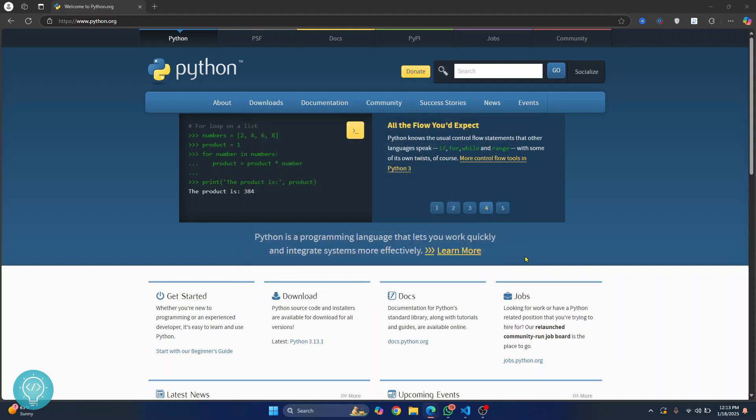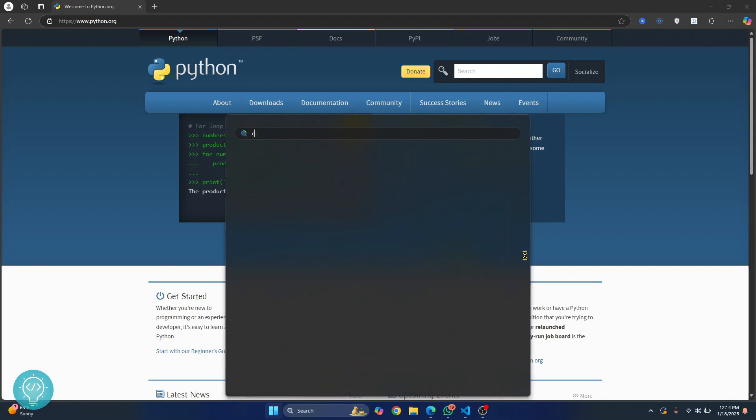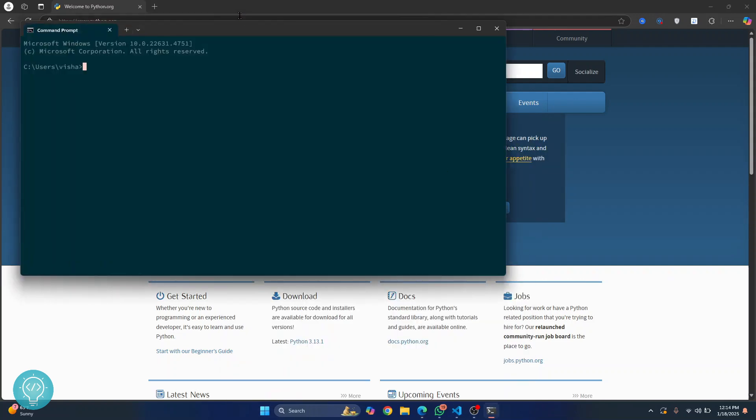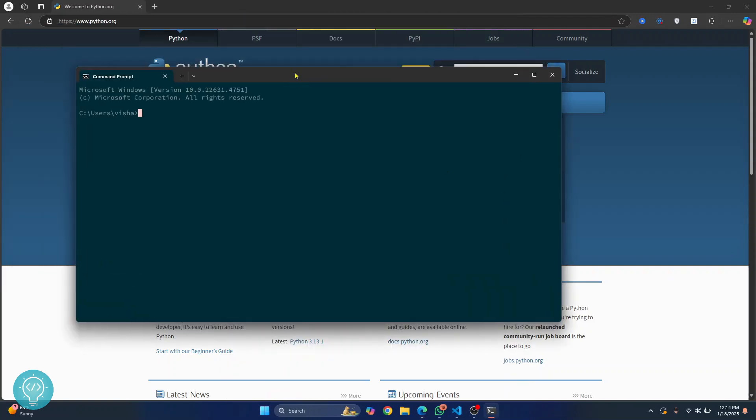And let's verify if Python has been successfully installed. So press your Windows key and type cmd, hit enter. And if you type python double dash version you'll be able to see the latest installed Python version. Now we can close this and add this to VS Code.